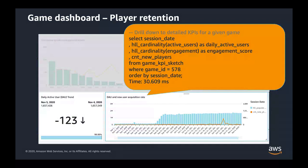Now let's drill down to a specific game to see the daily active user trend and new user acquisition trend. We can observe there was a big increase at the end of October. This is because the new release of the game included a feature to allow players to send gifts to their friends and invite them to play the game, which helped bring lots of new users.